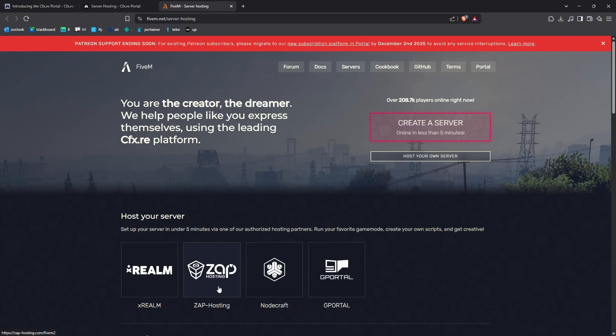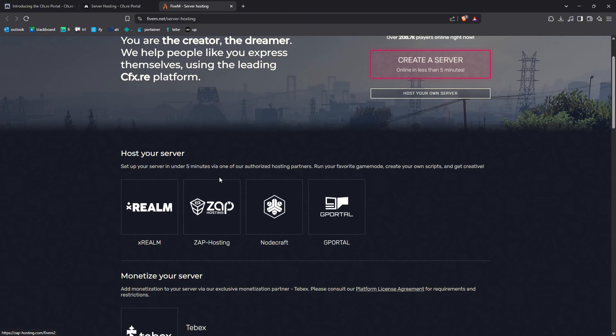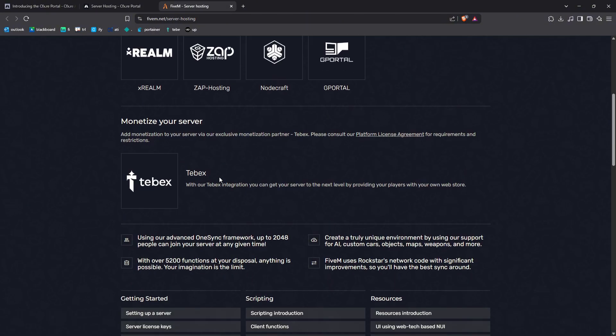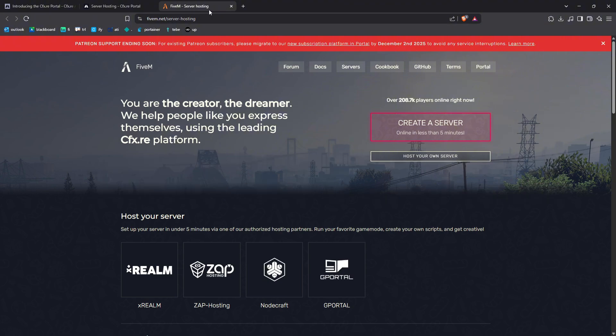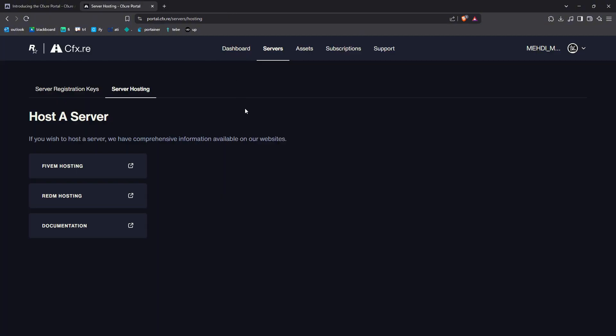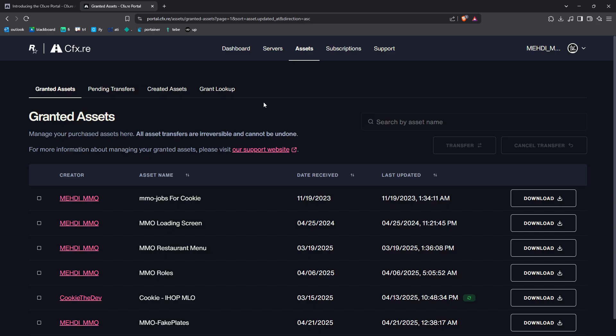I really consider not going with Zap Hosting or hosting your own server on your local machine or having a dedicated server or something. In my experience with FiveM for like years now, that's way better.